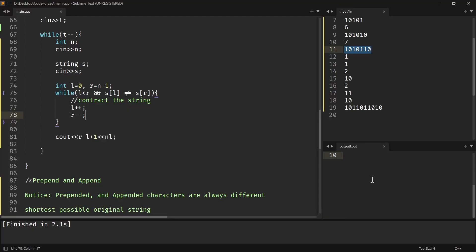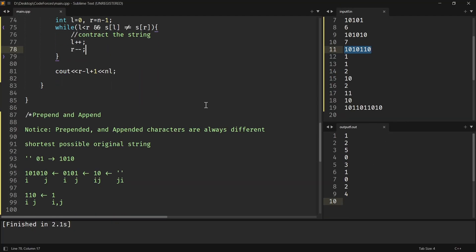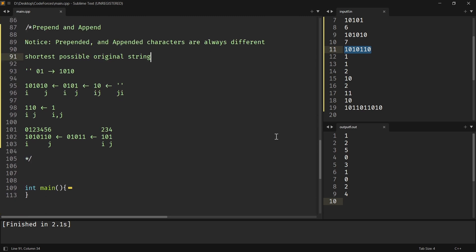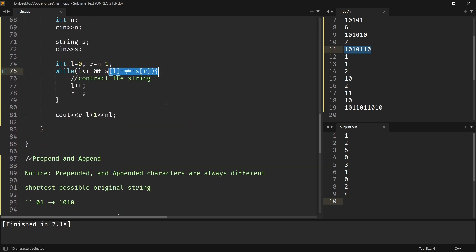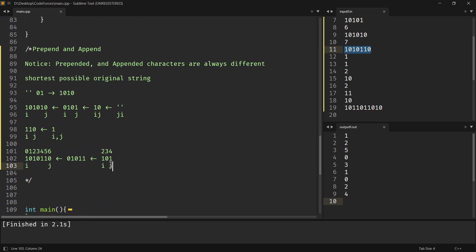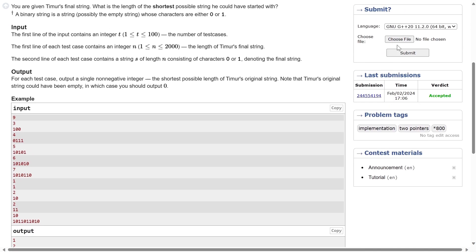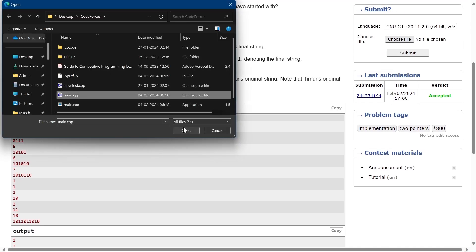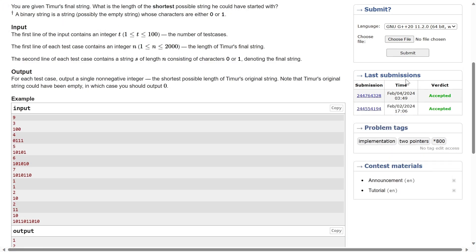Let me summarize. Timur was given a string and can prepend and append a different character as one operation. We are given the final string and need to find the original. The key observation is: since he always prepends and appends different characters, just take two pointers and contract the string whenever they point to different values. When they are equal or cross, get the string length from the pointer values. Let me submit — it works. Thank you for watching, see you in the next one.